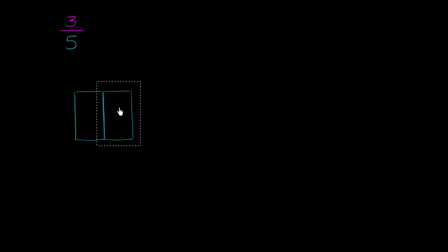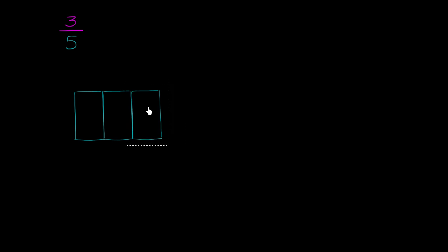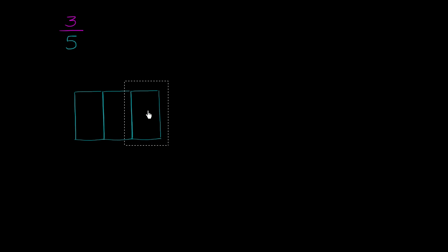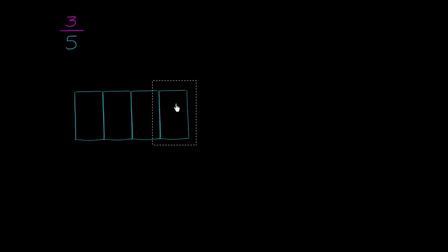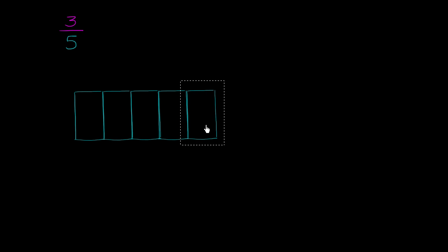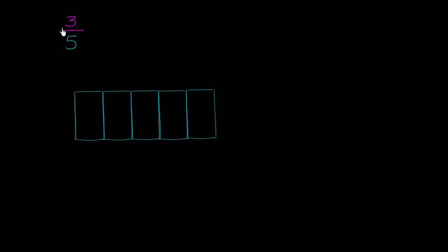That is 2 fifths. That is 3 fifths. And that is 4 fifths. And that is 5 fifths, or this would be a whole now. So that is our whole.